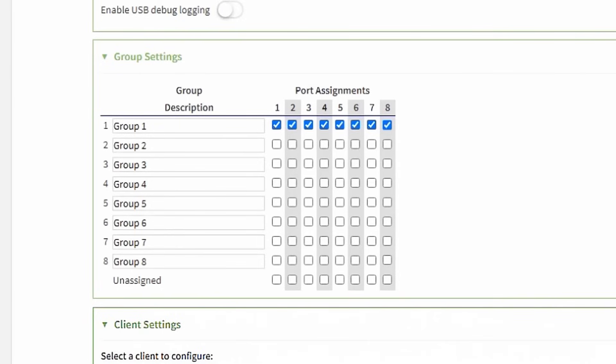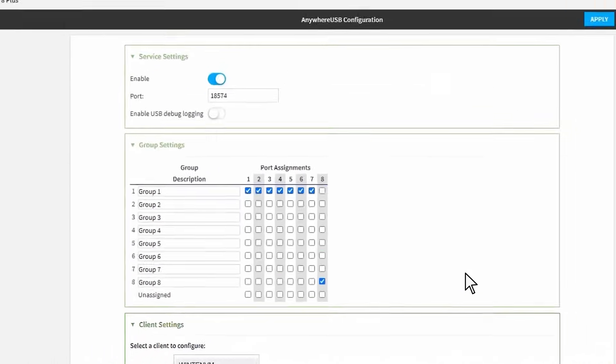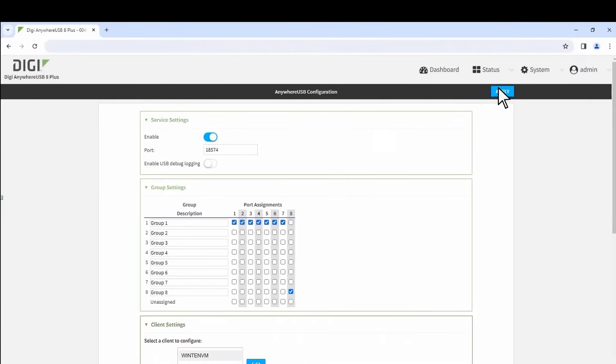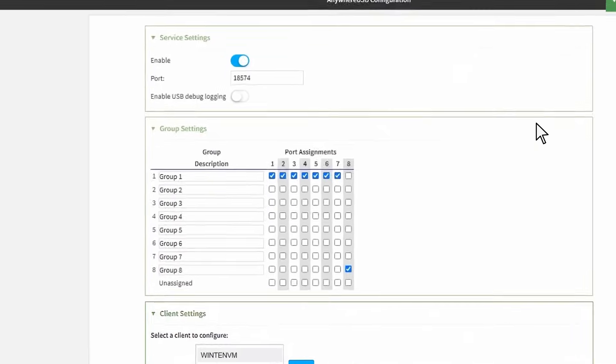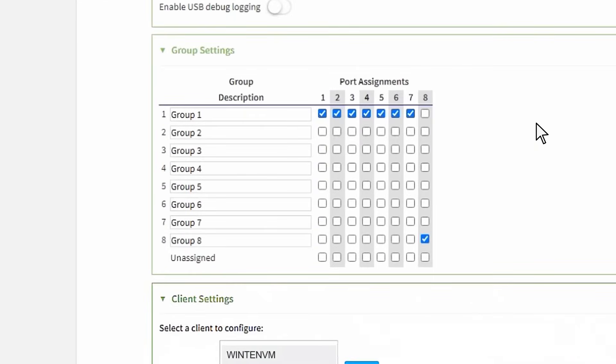To assign a port to a different group so that it can be managed separately, simply check the box of the group and port. Here we are assigning port 8 to Group 8. Click Apply in the upper right corner and now Group 8 will control access to Port 8.